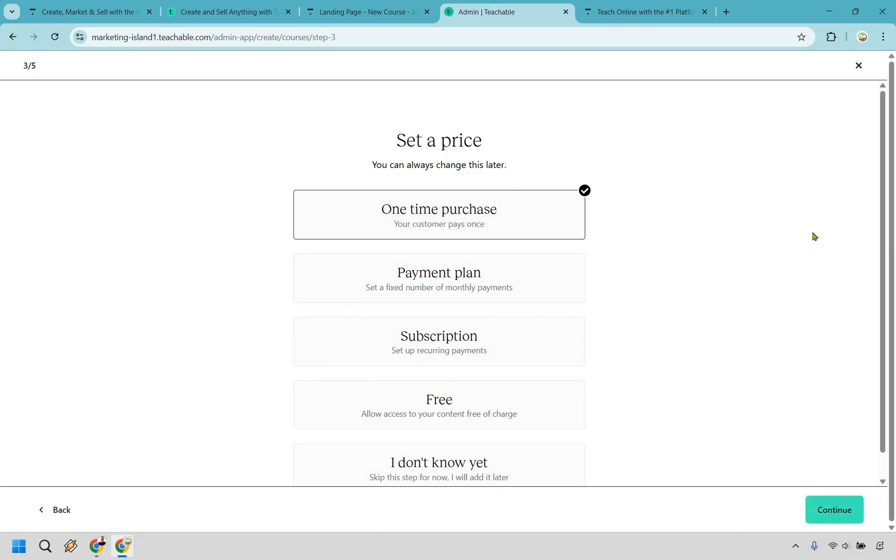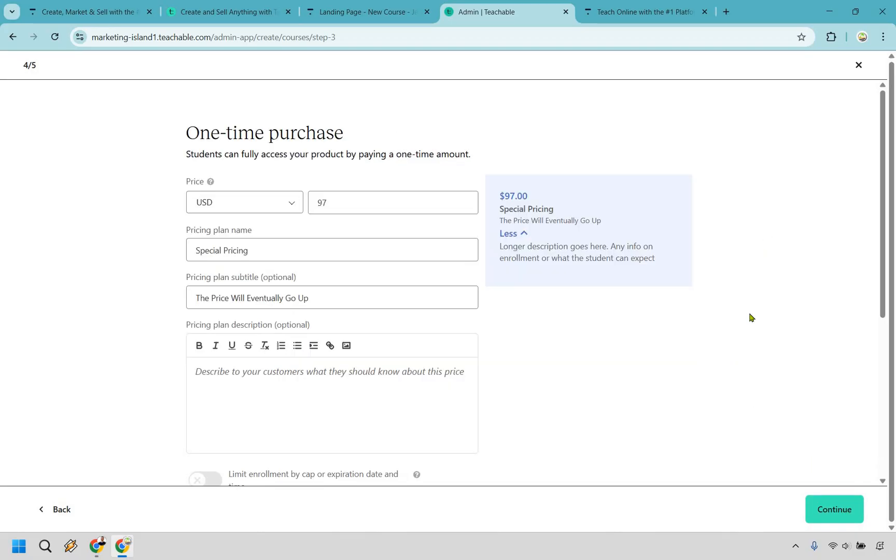And as we talked about previously when it comes to Thinkific they also have multiple prices that you can utilize so it can be a one-time purchase, payment plan, subscription, free or I don't know yet. If you want to do a one-time purchase I'm going to click on continue here and here's going to be the section where you go about creating your price. Fairly straightforward here give it a price, give it a name, maybe some description to help incentivize more sales and click on continue.